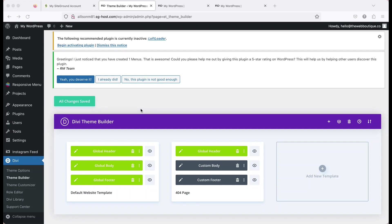Hi again. In this video we are going to go through updating fonts. With Divi there are a few different ways that you can set up fonts. My preference is to use the theme builder, which is how fonts are set up in this particular theme. I like this method because it allows you to control fonts essentially site-wide without any coding. The other methods are to set fonts within each individual module, which is very time intensive, or to use CSS, which requires CSS knowledge.